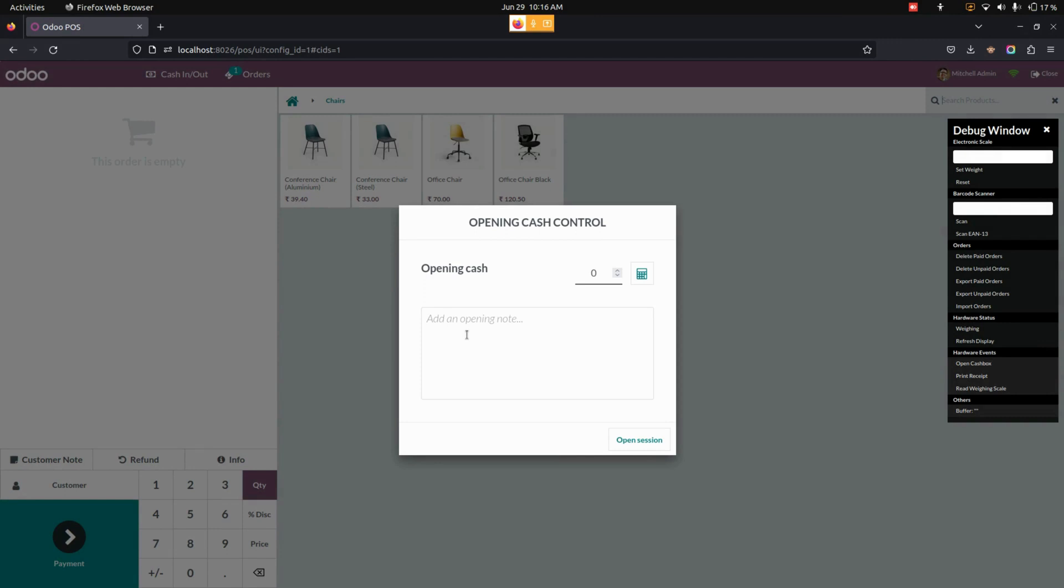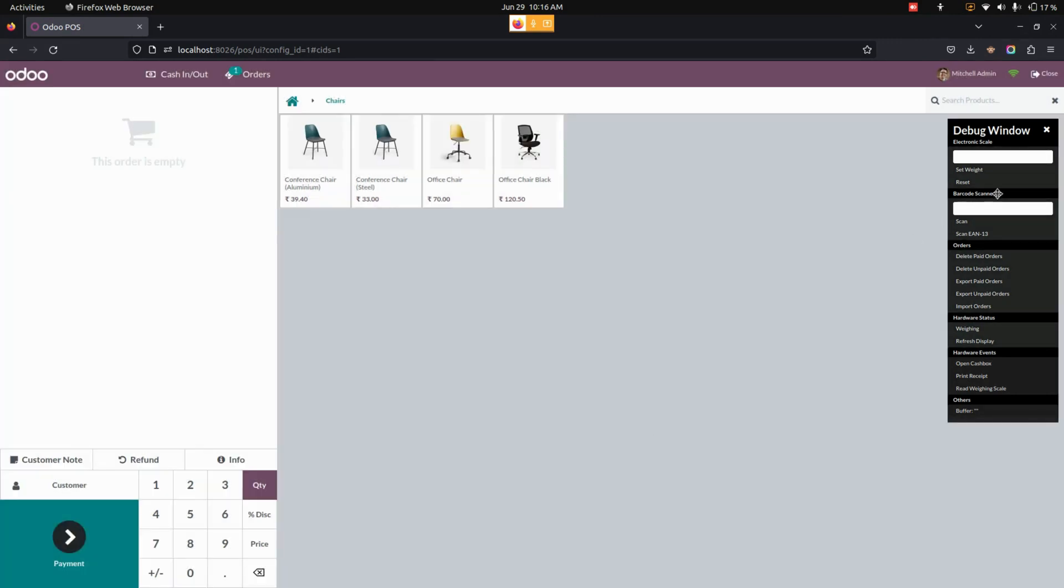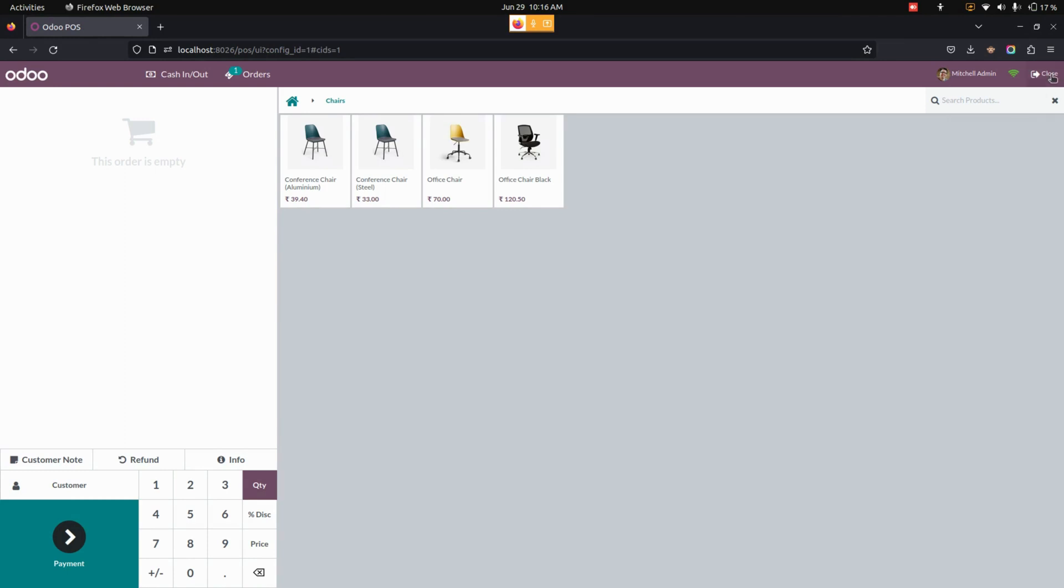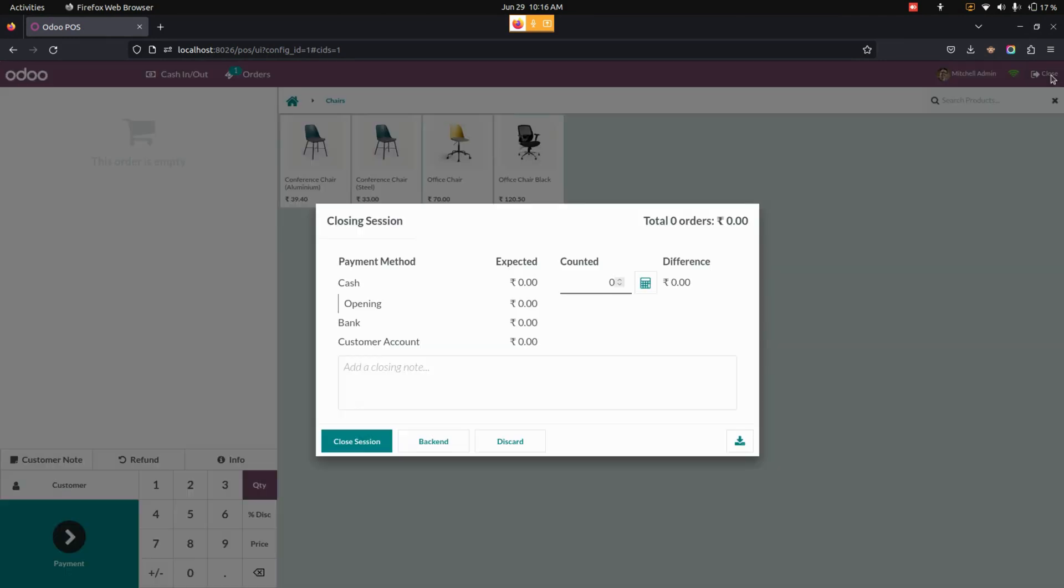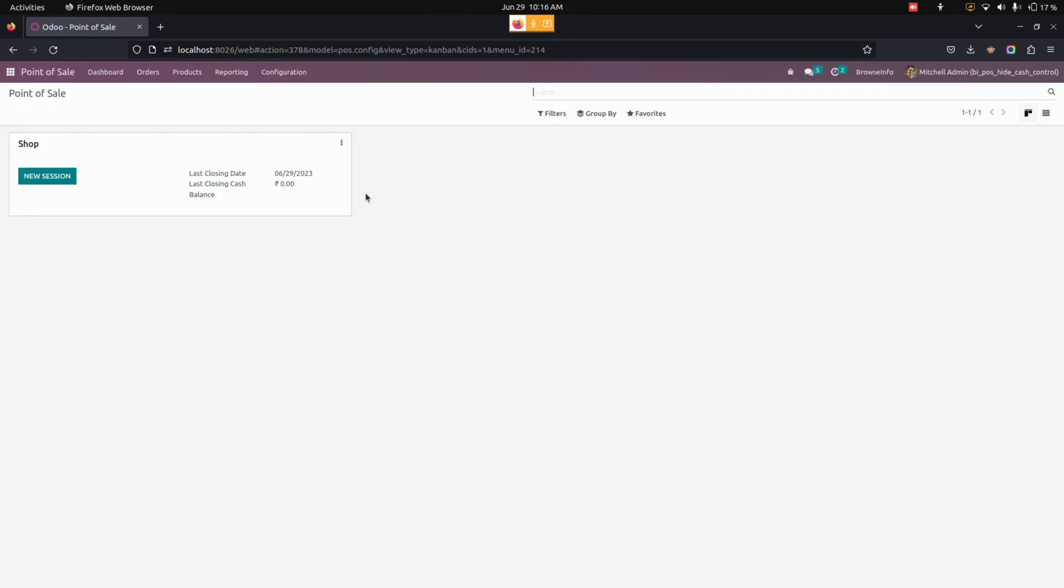Once the user starts the Point of Sale session, they'll view the opening cache control. At the same time, when the user tries to close, they can see the closing session right away. To avoid this, we need to configure settings.